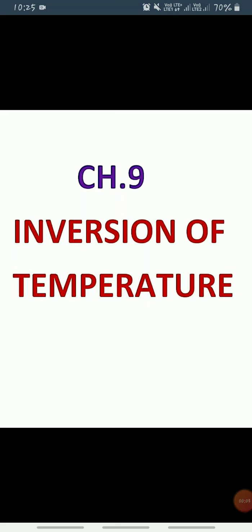Good morning students, how are you all? I hope you all are fine. Children, as we know, Chapter 9 — Solar Radiation, Heat Balance and Temperature — is going on, and in this chapter we have already discussed about almost all topics.